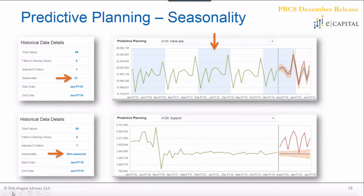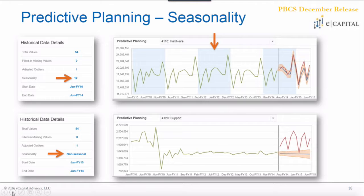There are additional ways to tell if predictive planning is applying seasonality. For the hardware revenue stream, blue highlighted periods in the graph indicate that seasonality is being picked up — in this case a 12-month seasonality trend applied to the prediction. For the support revenue stream, no seasonality is detected. You can see from the graph that the early years are sporadic, but it flatlines and becomes more consistent. This makes it very easy to identify seasonality quickly.